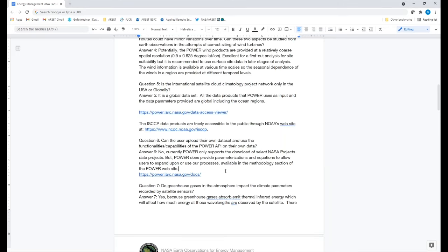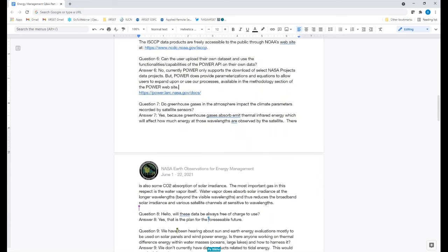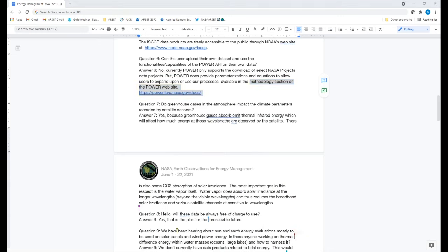Can a user upload their own data set to use the functionality and capabilities of the POWER API? Currently, we don't have an upload tool that supports any of our analysis functions, but we do provide documentation, equations, parameterizations, and our methodology online so people can implement, evaluate, and assess using their own data. We like getting feedback because we want to be involved in the community and update our website to support what users need.